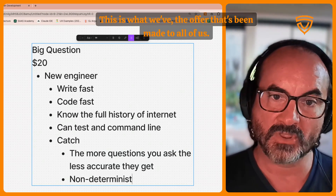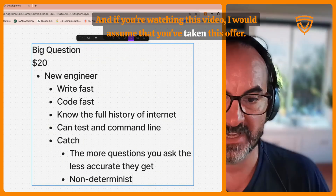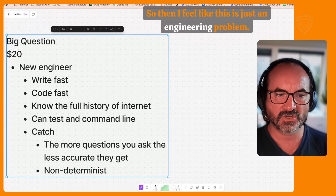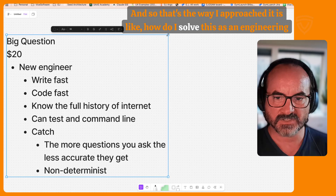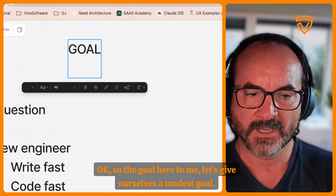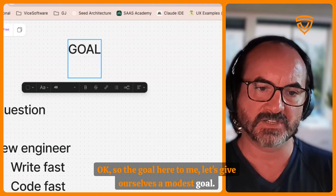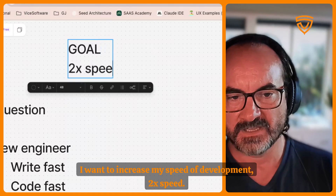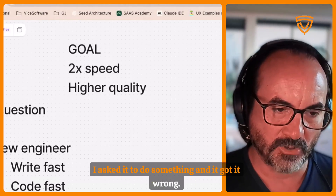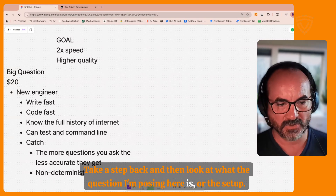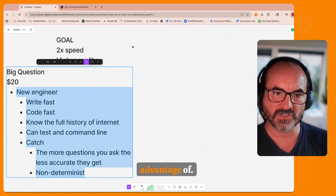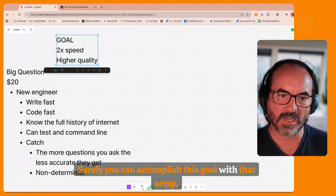They're non-deterministic, which is part of their power, but it can be challenging on a software project. This is the setup — the offer that's been made to all of us. If you're watching this video, I'd assume you've taken this offer. I feel like this is just an engineering problem, and the way I approach it is: how do I solve this as an engineering problem? The goal here is modest — I want to increase my speed of development, at next speed, with higher quality.